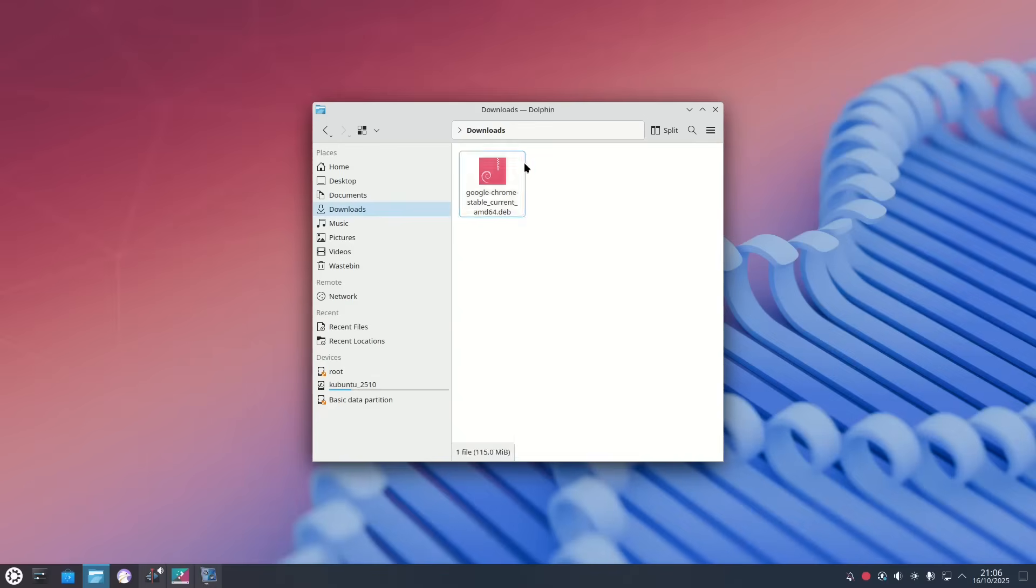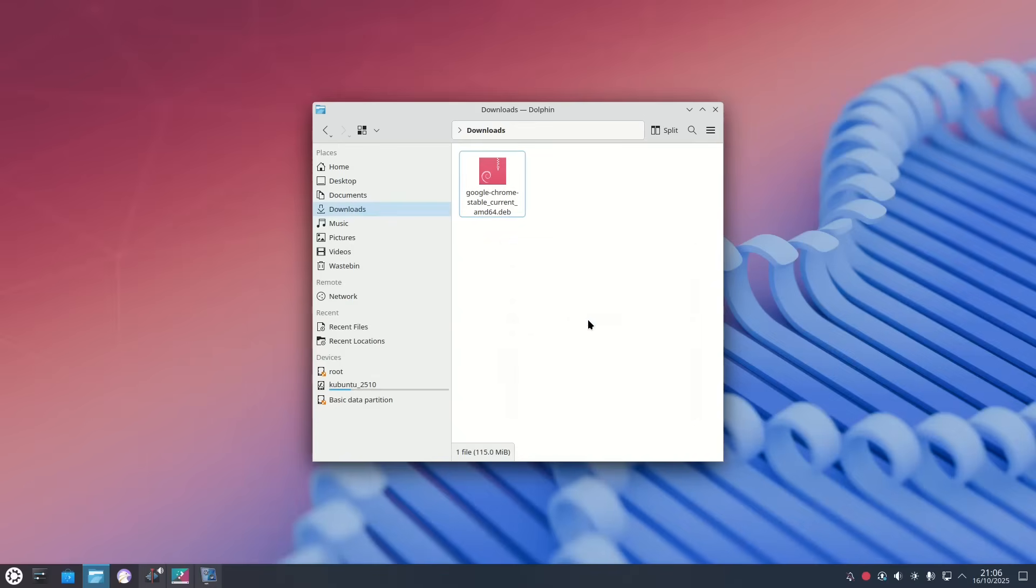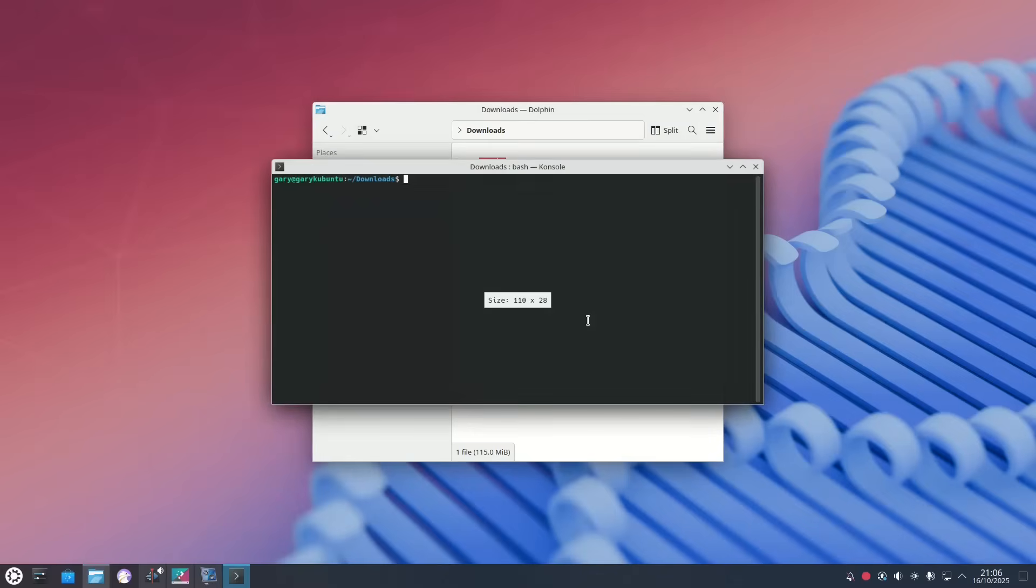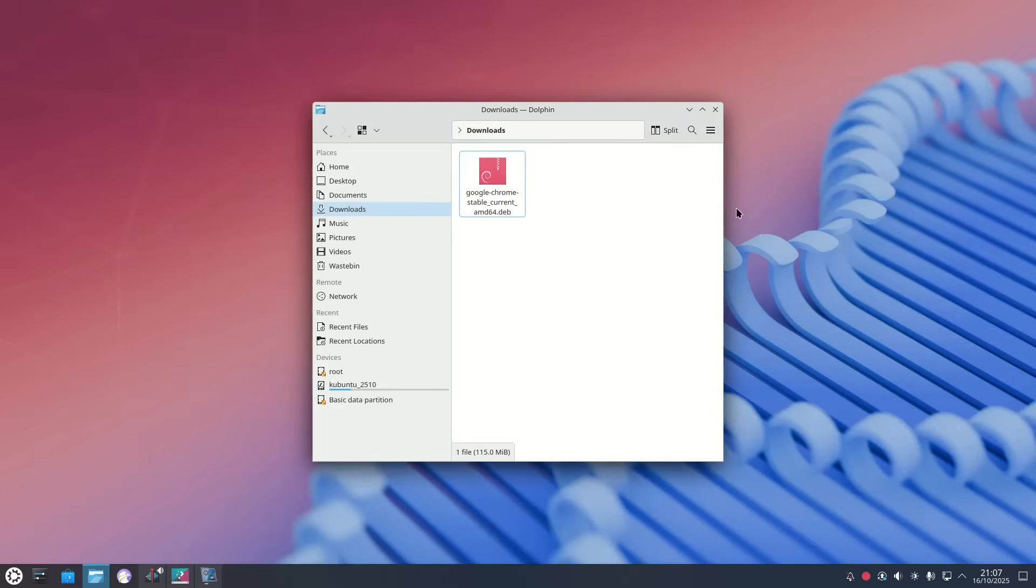And you'll see Google Chrome's there and what we can do is we can right click we can open in terminal here. And then you just have to type this command here which is sudo space dpkg -i and then the name of the file so google-chrome-stable_current_amd64.deb and that will install Google Chrome onto your machine.